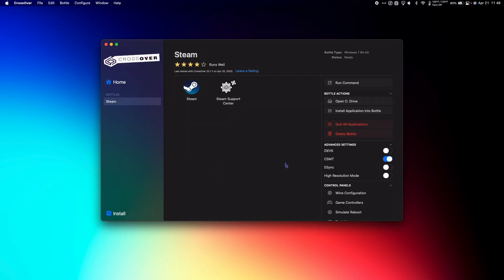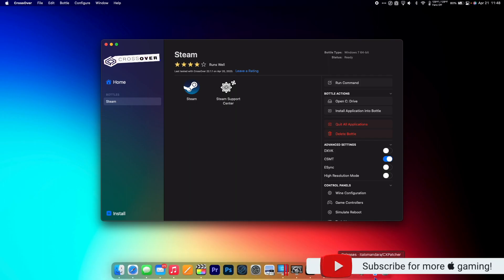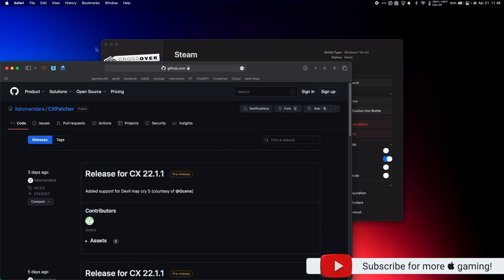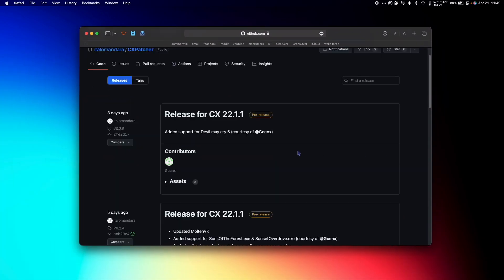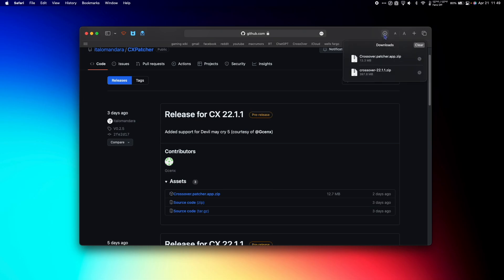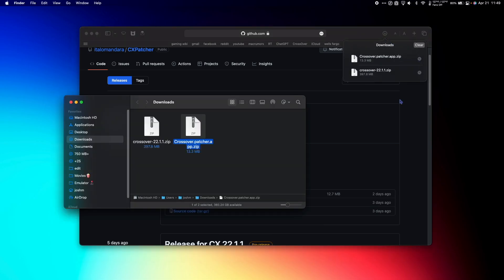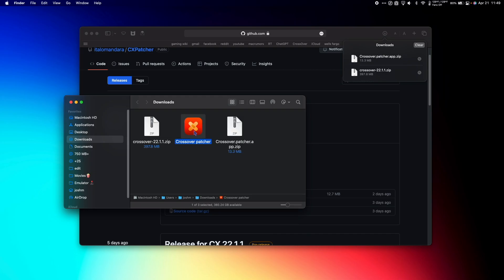Now we have one more step before we can play Sunset Overdrive, and that's to use the CrossOver Patcher known as CX Patcher to patch CrossOver to allow us to play this game. Click the link in the description to get to the GitHub page for the CrossOver Patcher. Select Assets and download CrossOver.patcher.app.zip. Once complete, go to your Downloads to find the Patcher.zip. Double-click it to unzip the file.